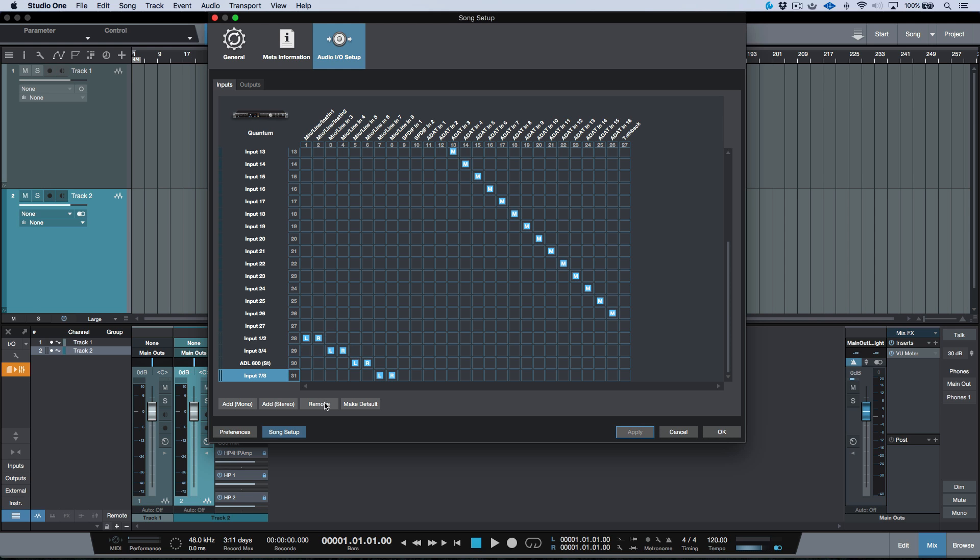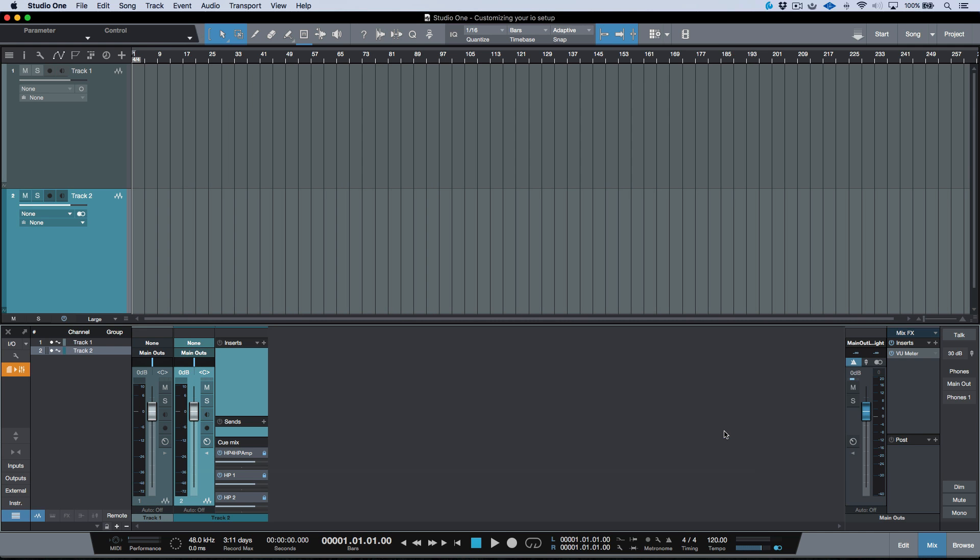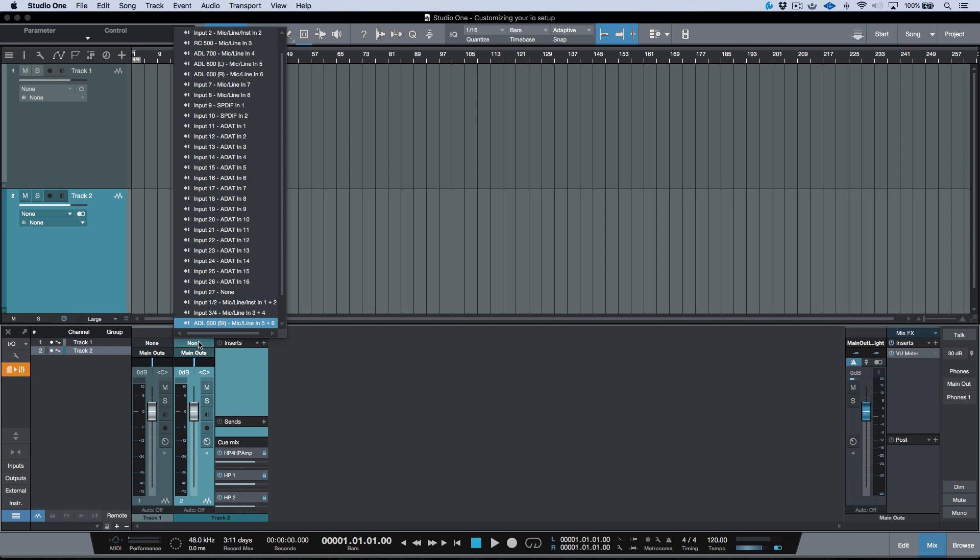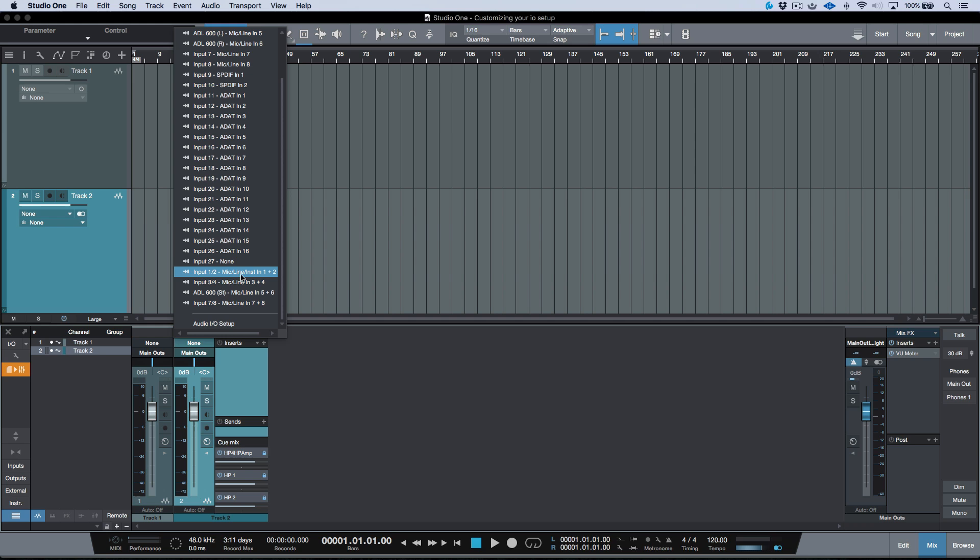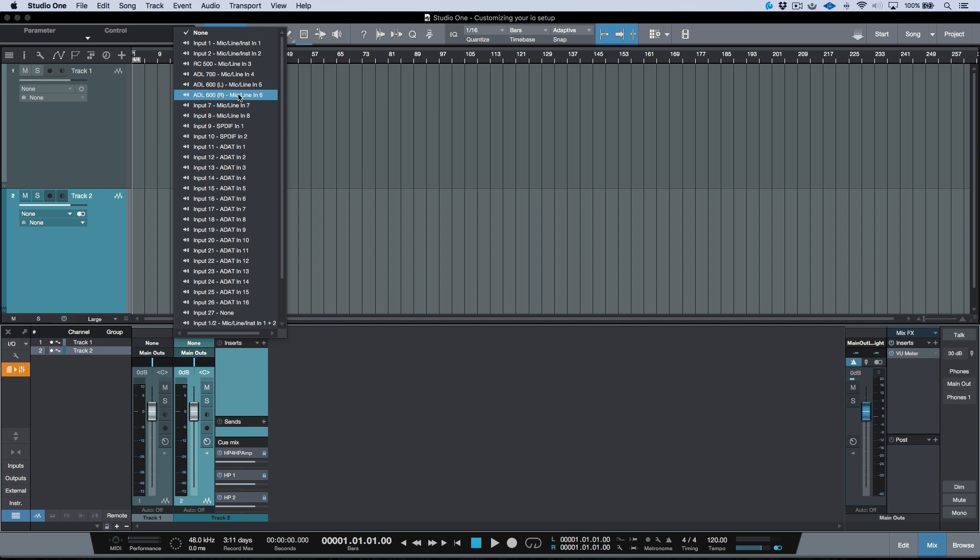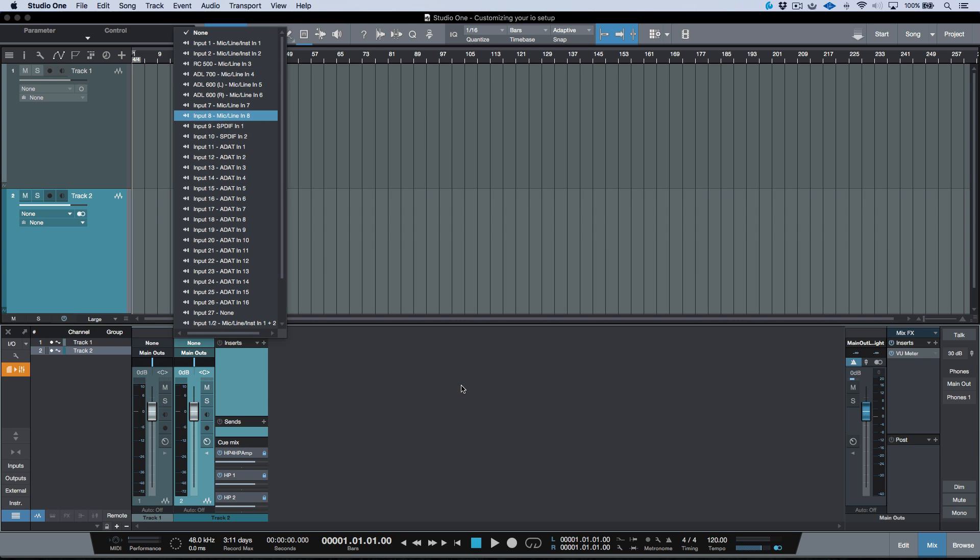Now if we go into our stereo track over here, we have our input 1, 2, 3, 4, ADL 600 stereo and input 7 and 8. And as I mentioned, at any given point in time, we can always see what's being reported by the driver on the right with our custom names on the left.